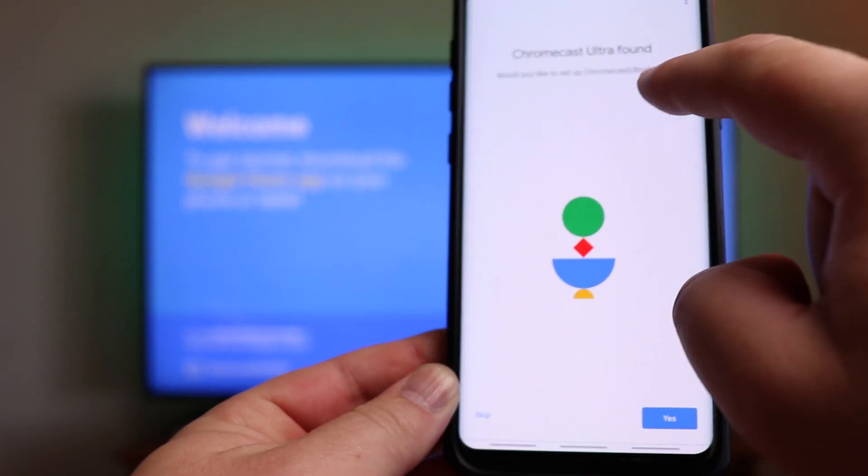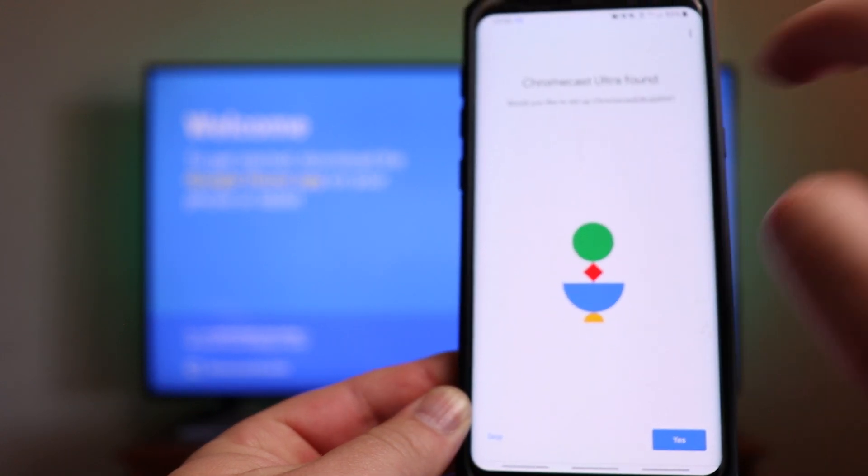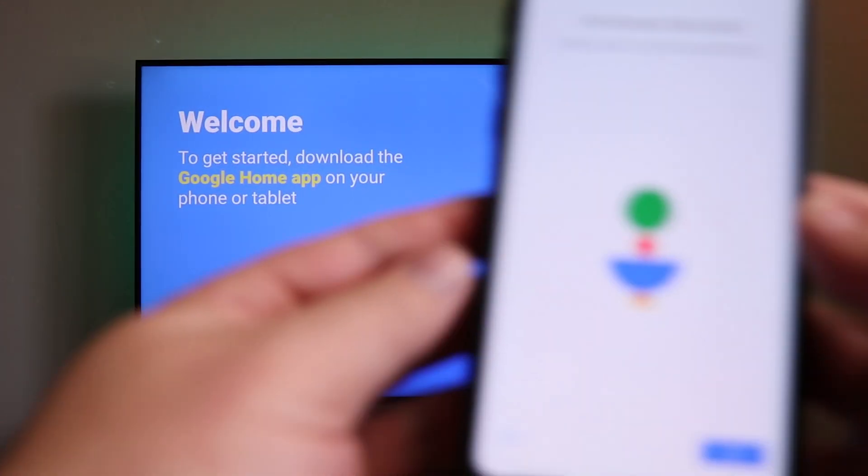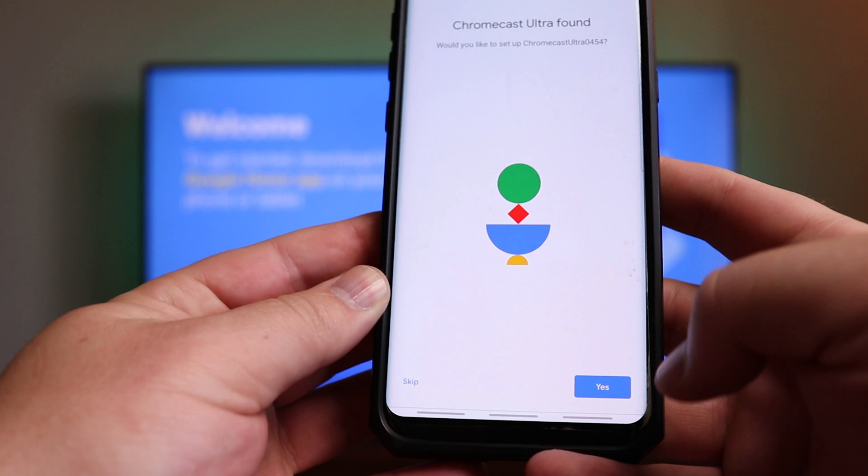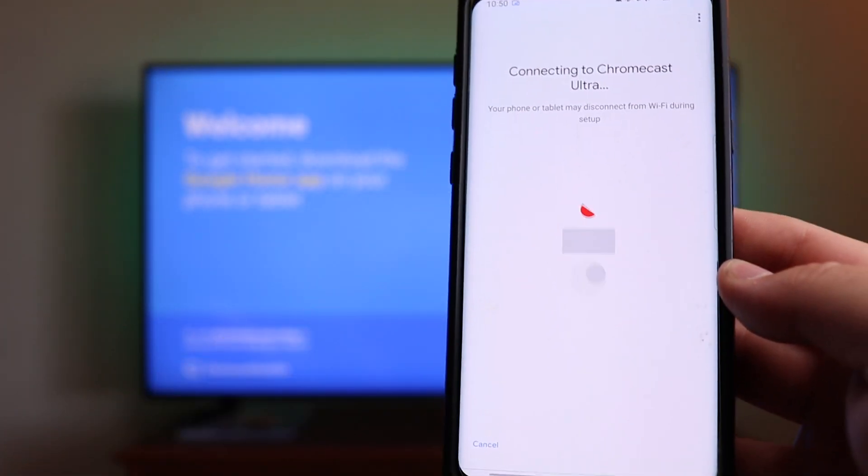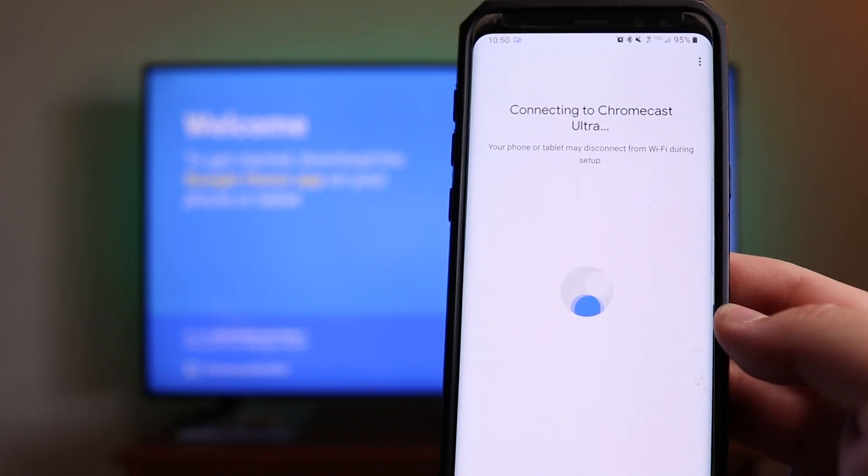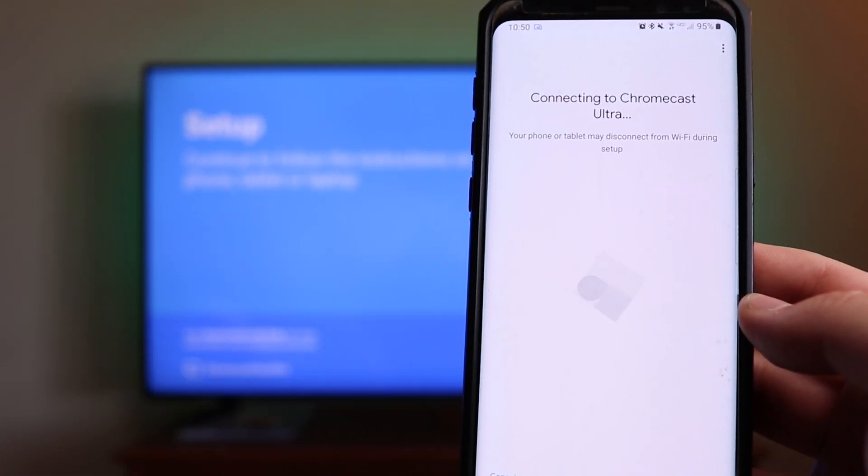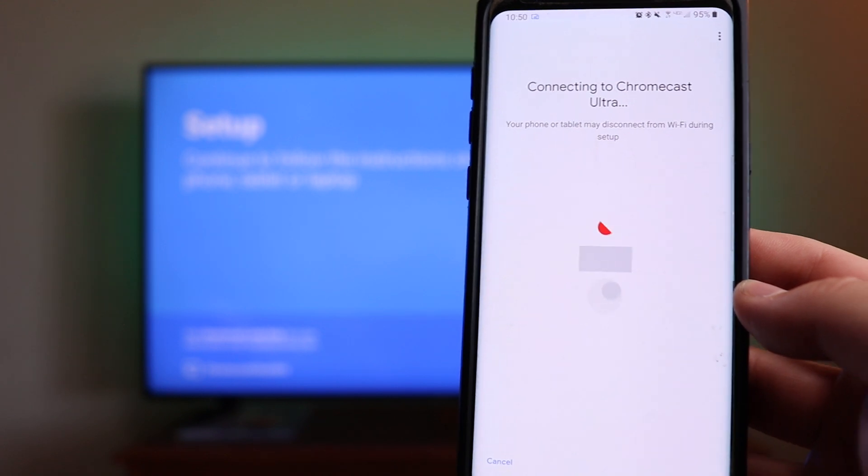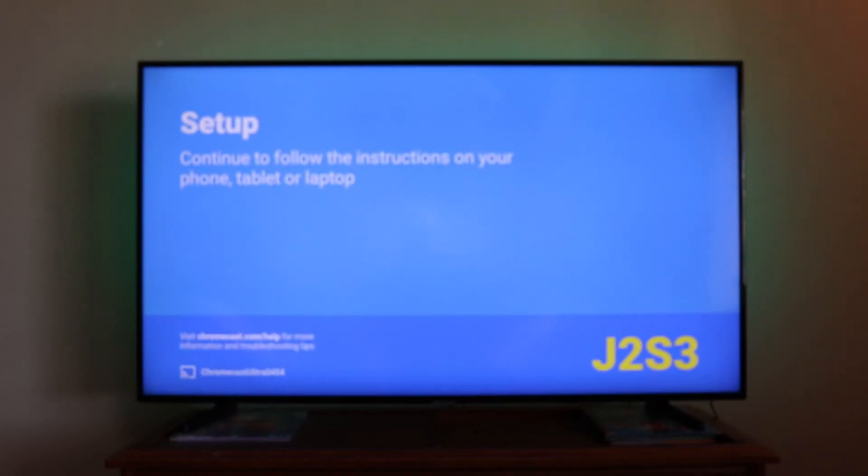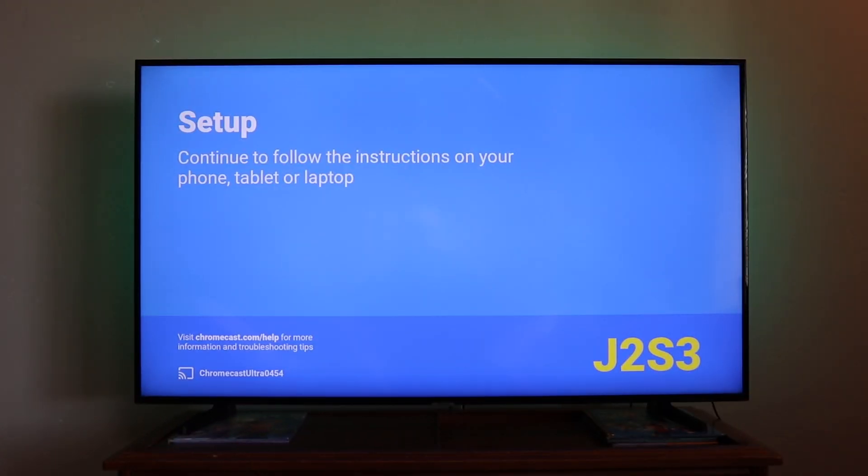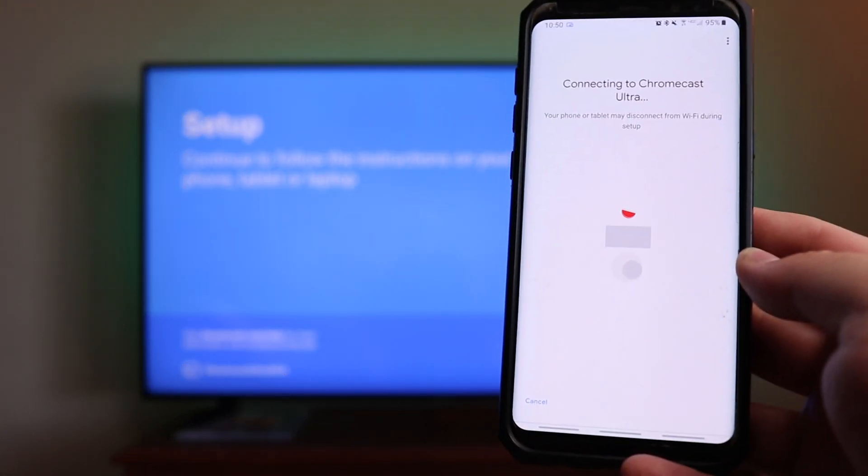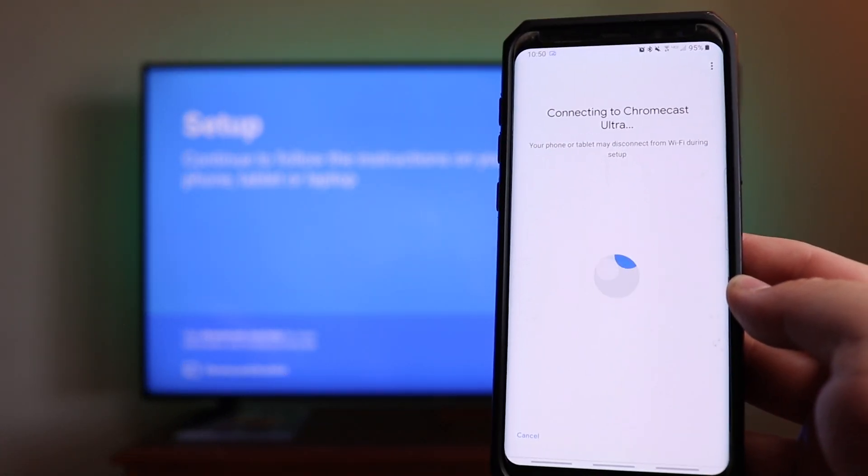You're going to want to match this name right up here with the name at the bottom of the screen. Once those are matched up, you're going to want to confirm by clicking on yes. And it's going to say connecting to Chromecast Ultra, your phone or tablet may disconnect from Wi-Fi during this setup. If you look on the screen on the TV, it's given us a connection code that we're going to want to match up here in a moment once the app has completed the connecting.